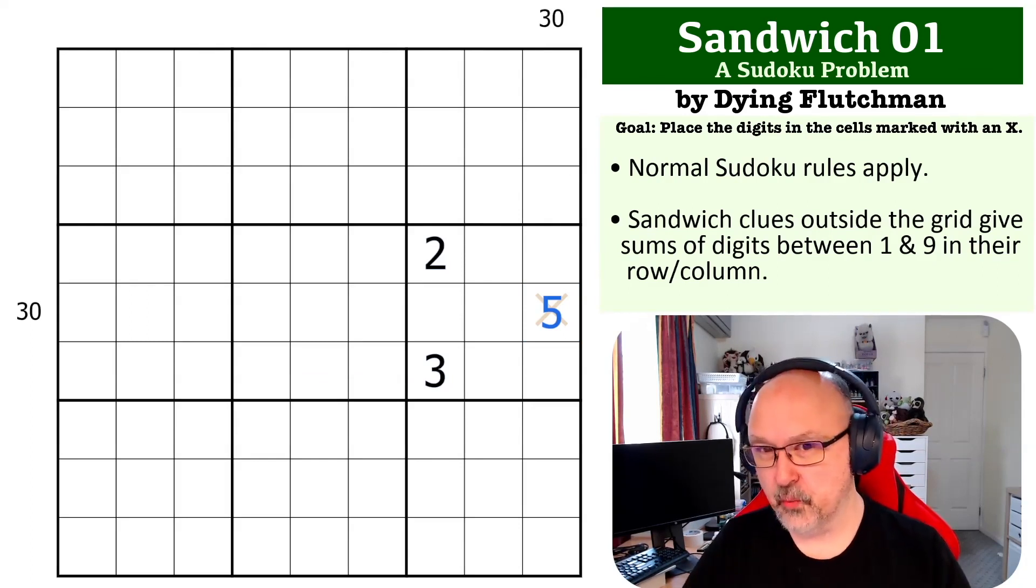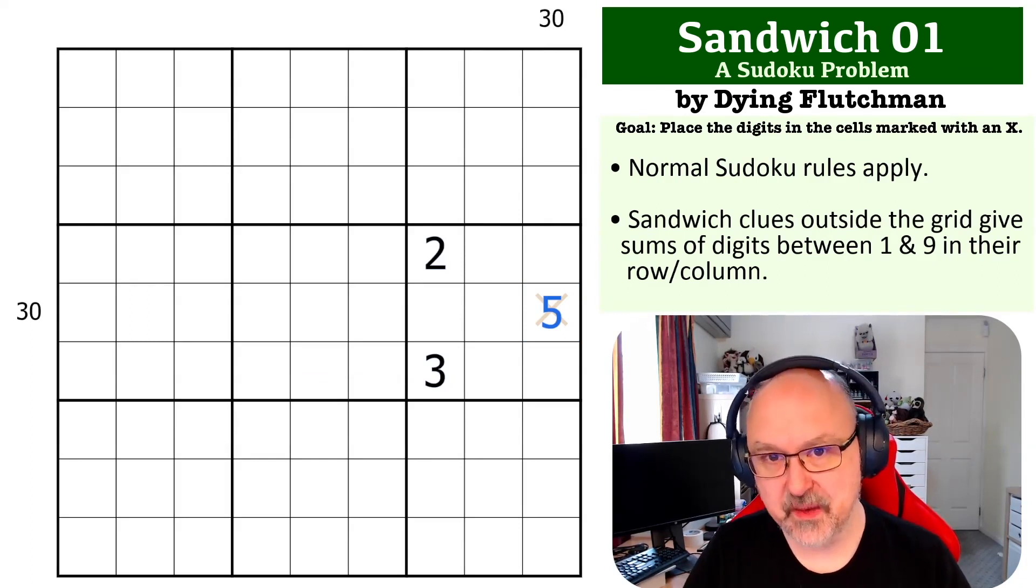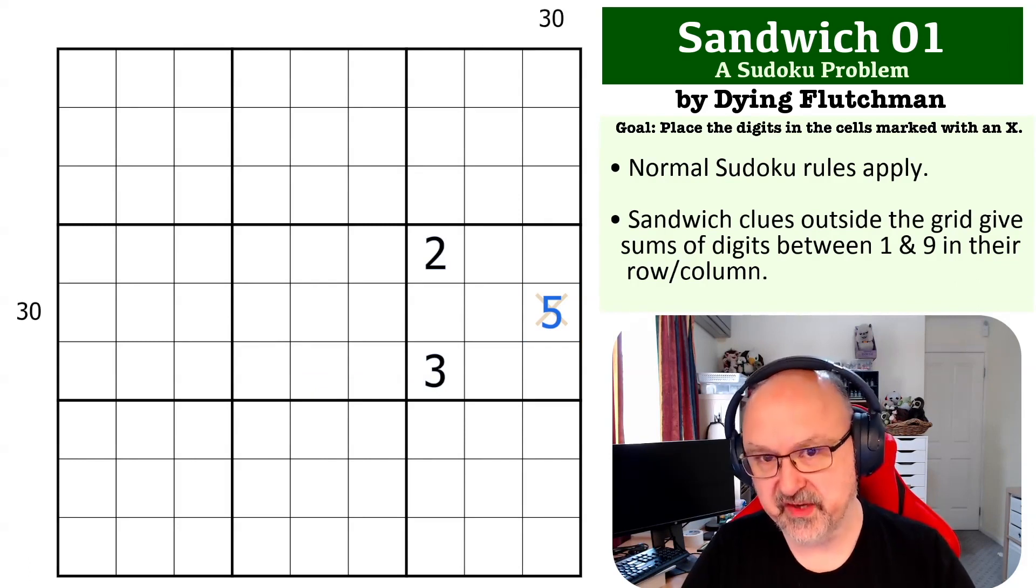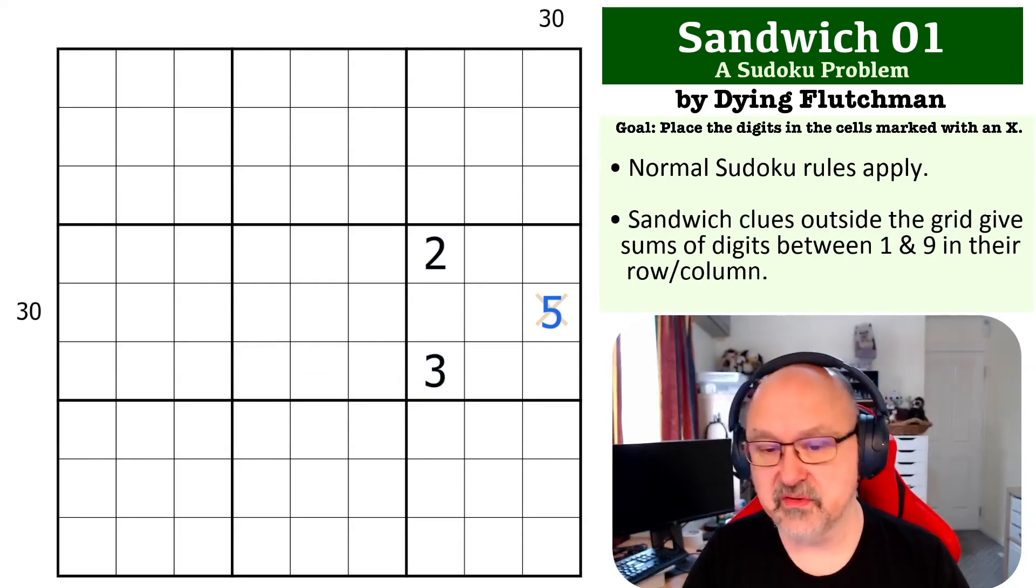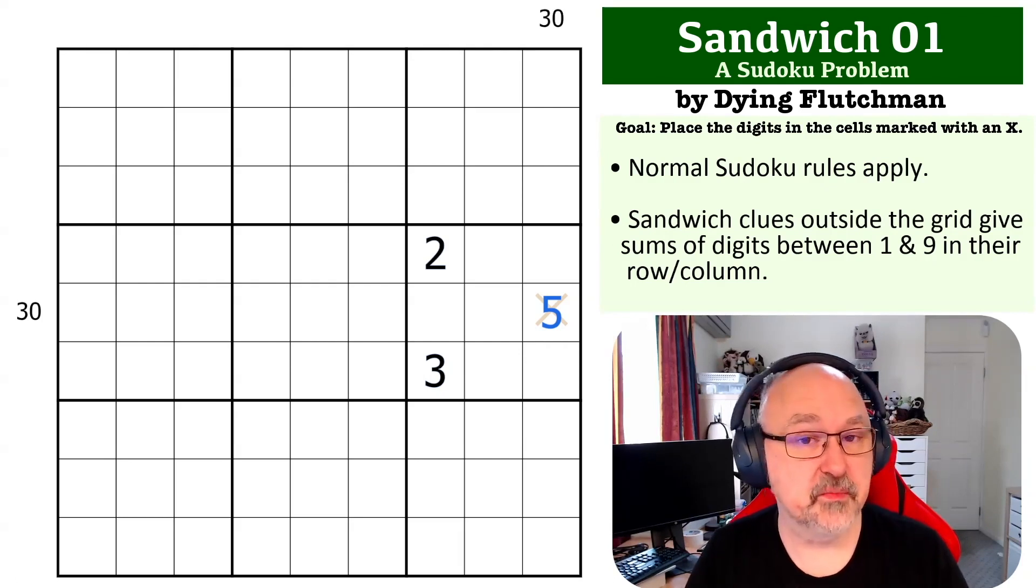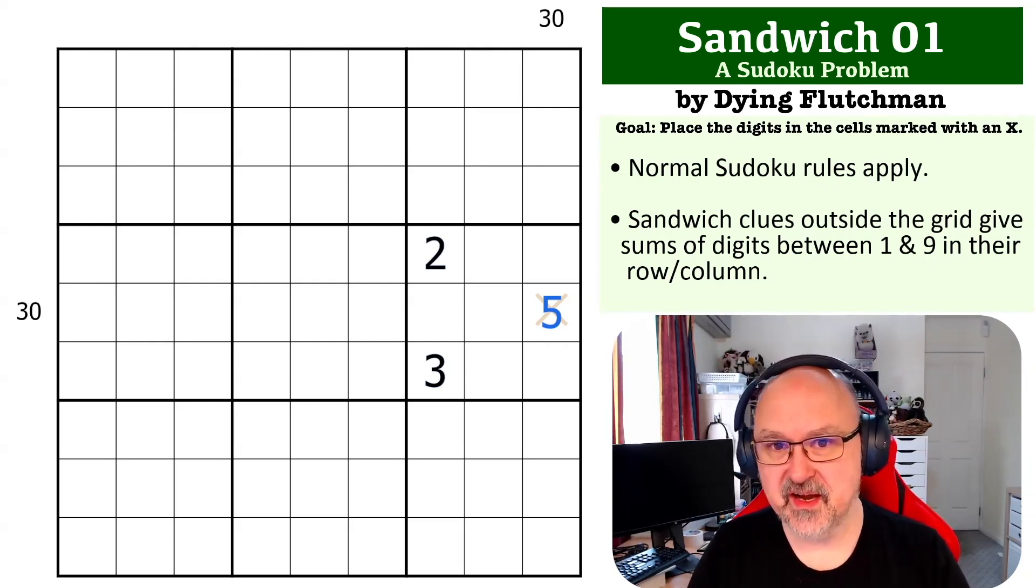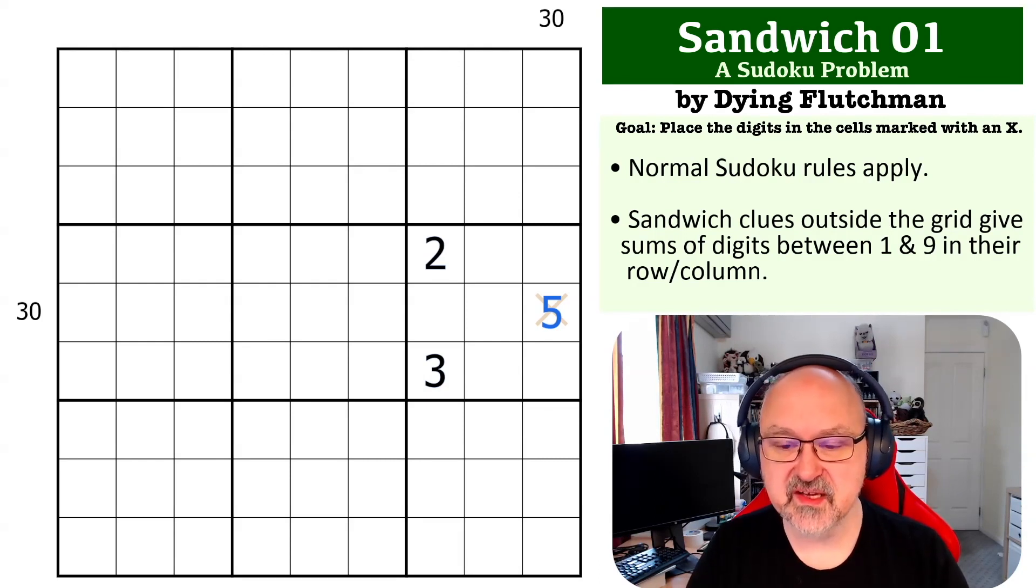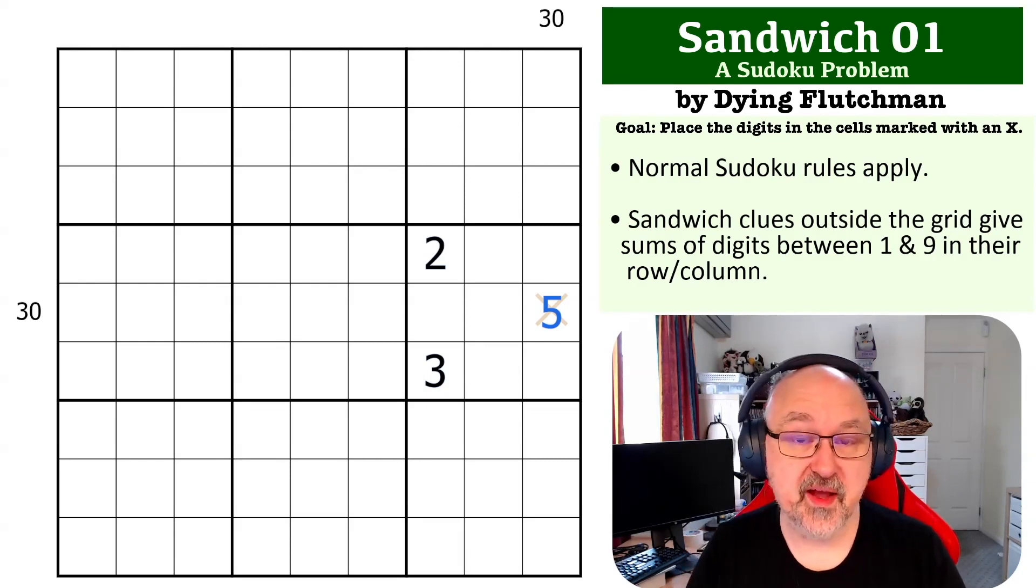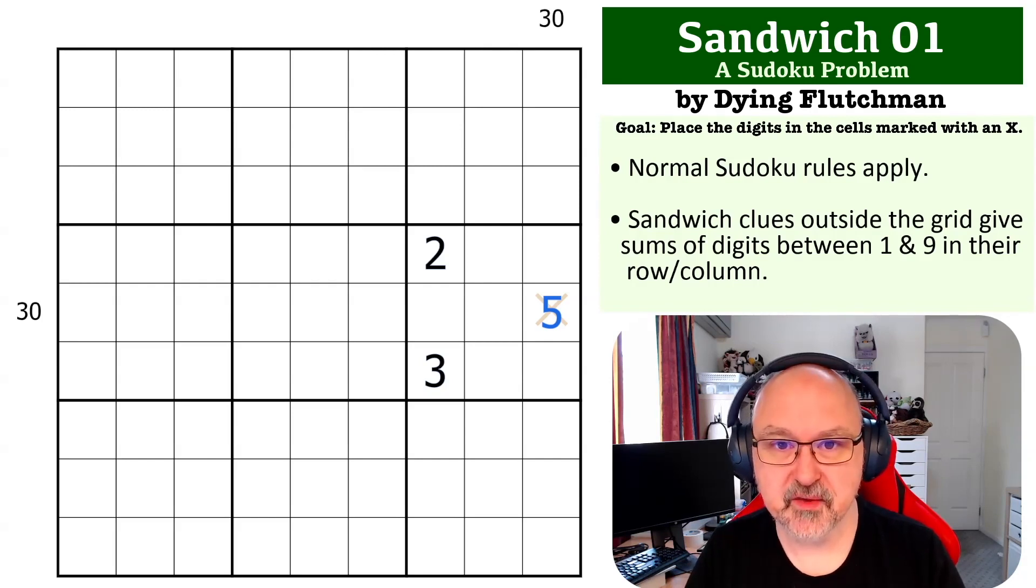I probably went a bit long-winded in explaining this one, but if you've never seen sandwich before, this could be a little tricky, and I wanted to make sure I covered all the concepts. Hopefully you're enjoying the series and the way I'm presenting these. Thanks everyone for watching, and as always, good luck with your solving.